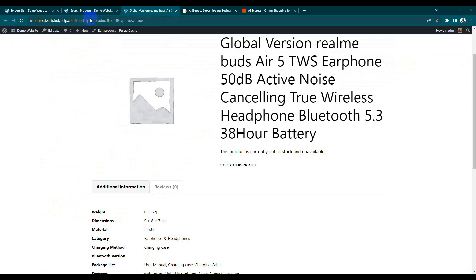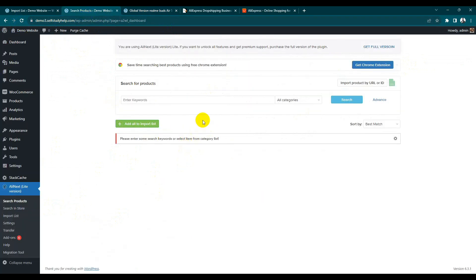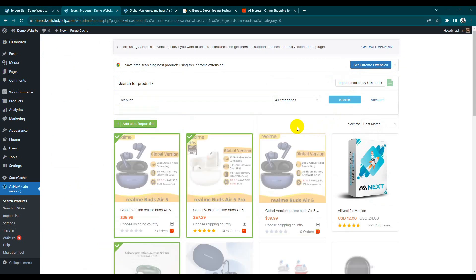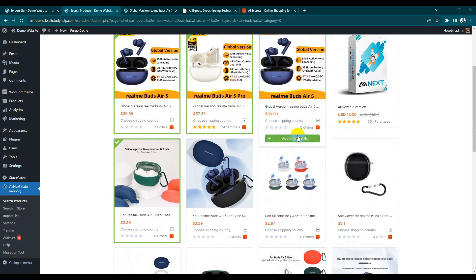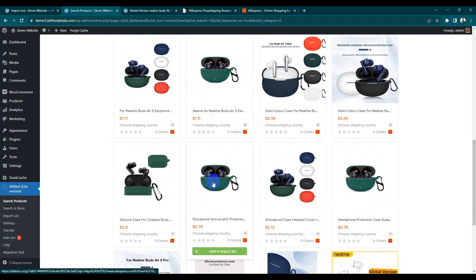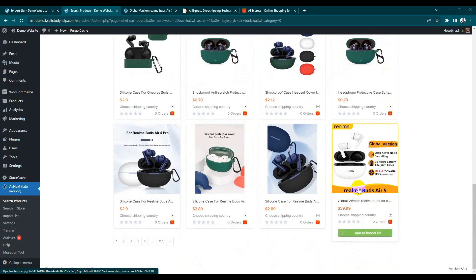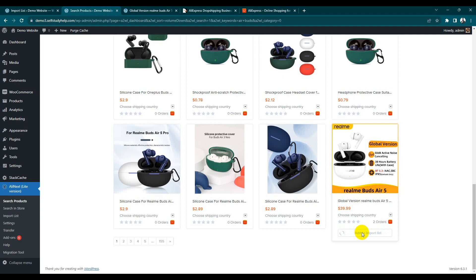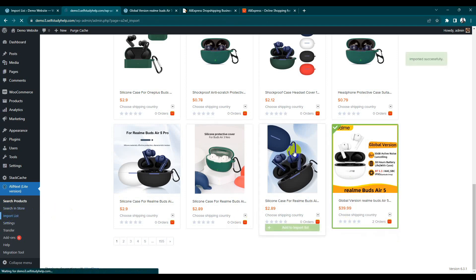You can also import using the extension. Go back to Search Products. Images are still missing, so let's add a keyword again — earbuds. Search. We'll add another product, for example this one. We can add a keyword and add this one to our import list.